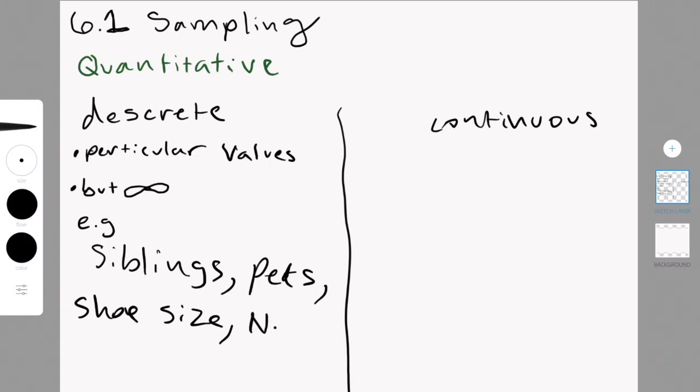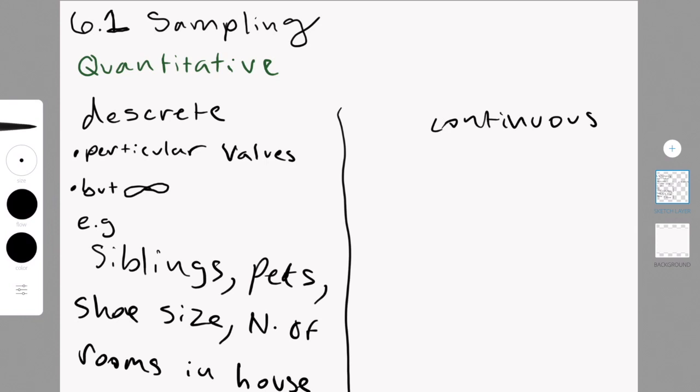Now, depending on where you're from, shoe sizes may be in decimal points, but it's still a specific size. It's not like you have 7.3456789, whatever. No one has that, so it's still a particular value.